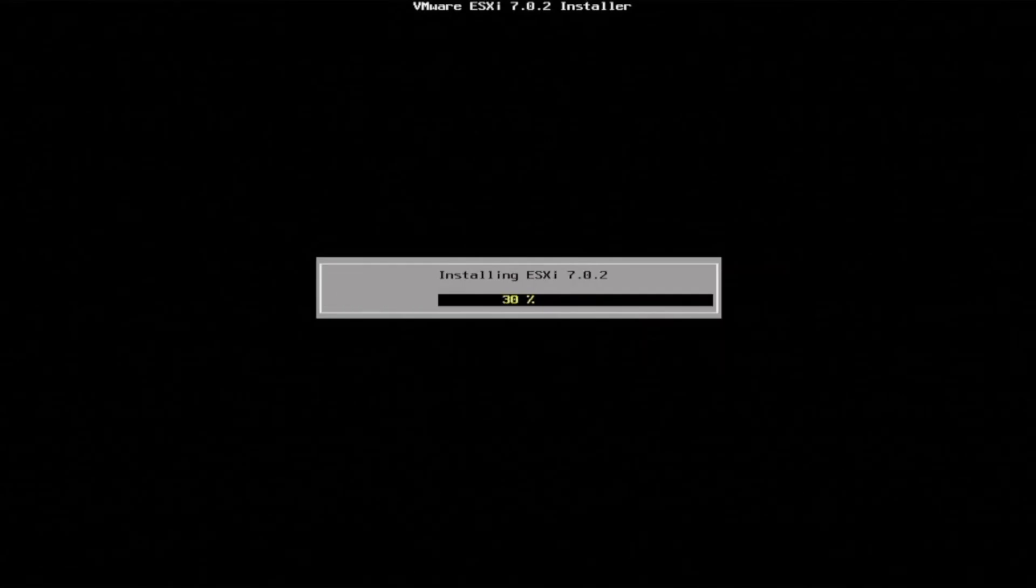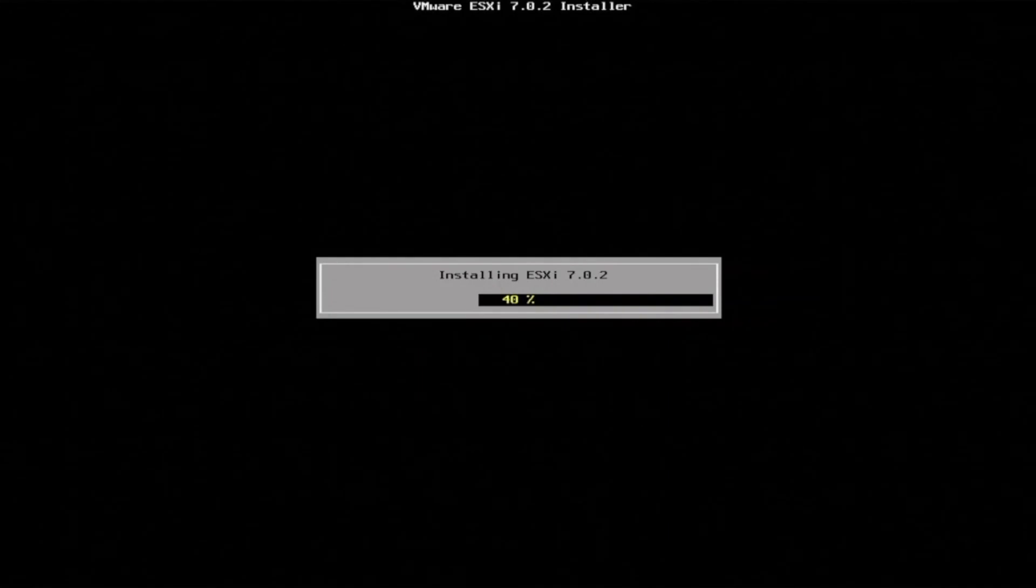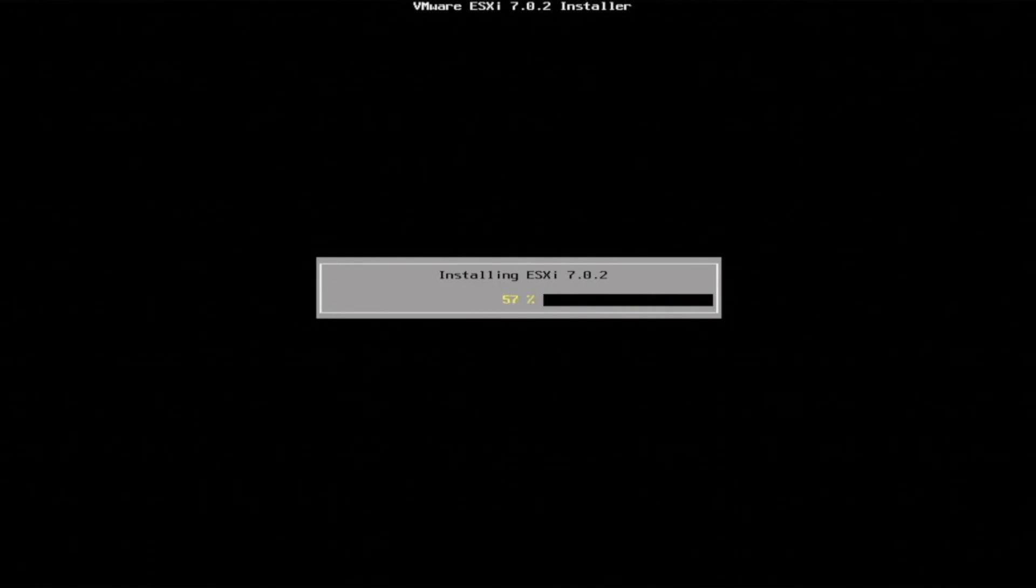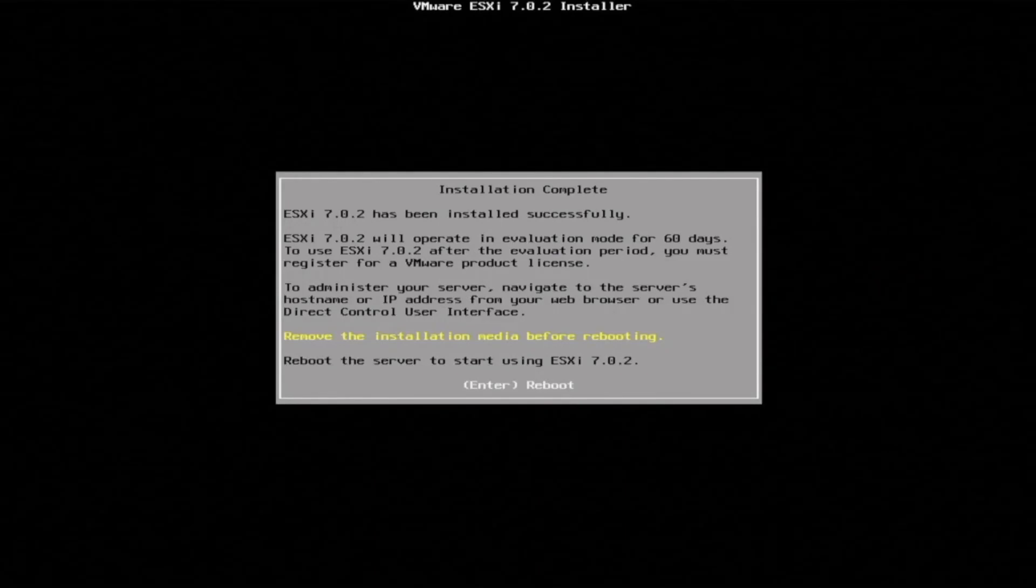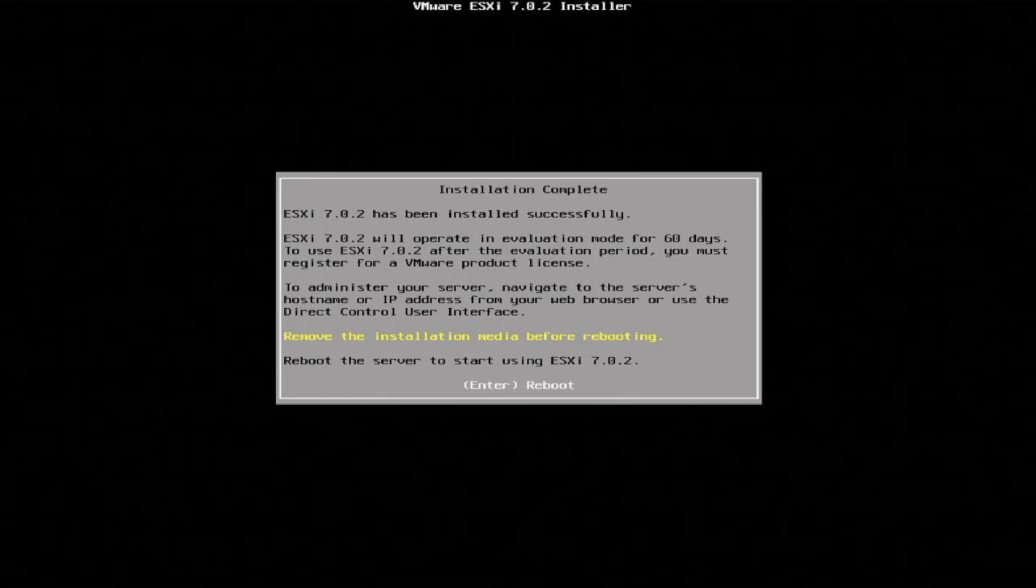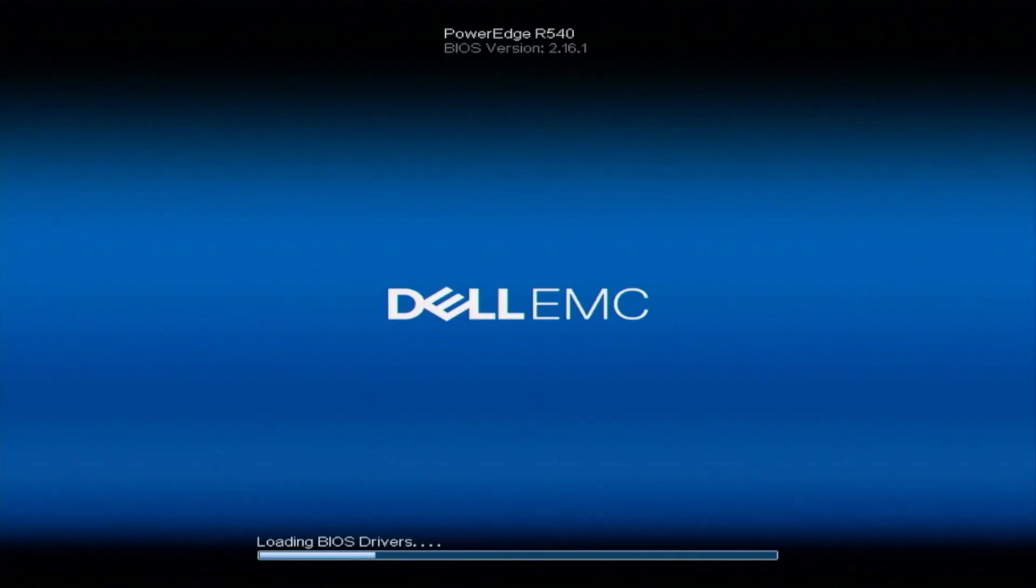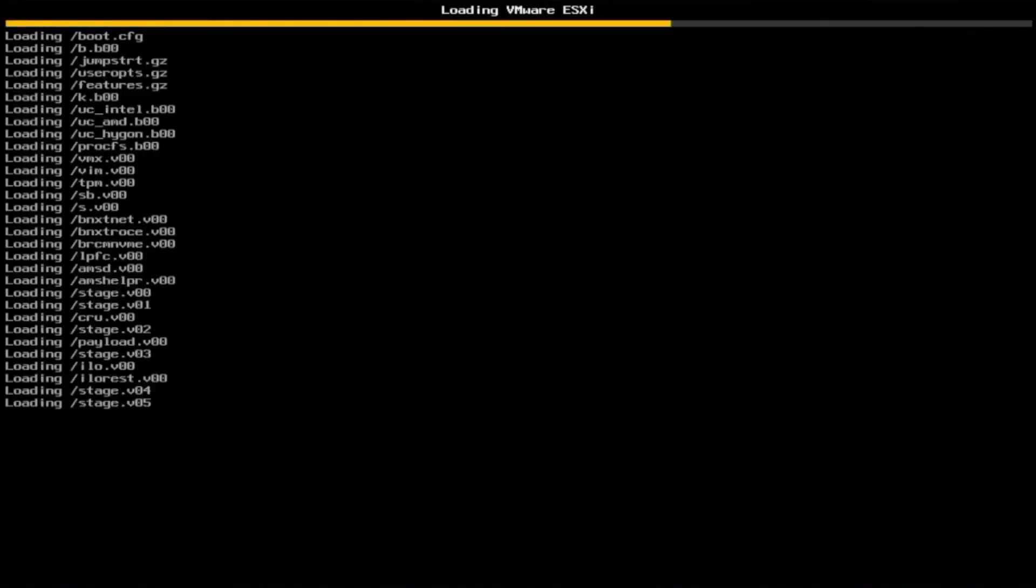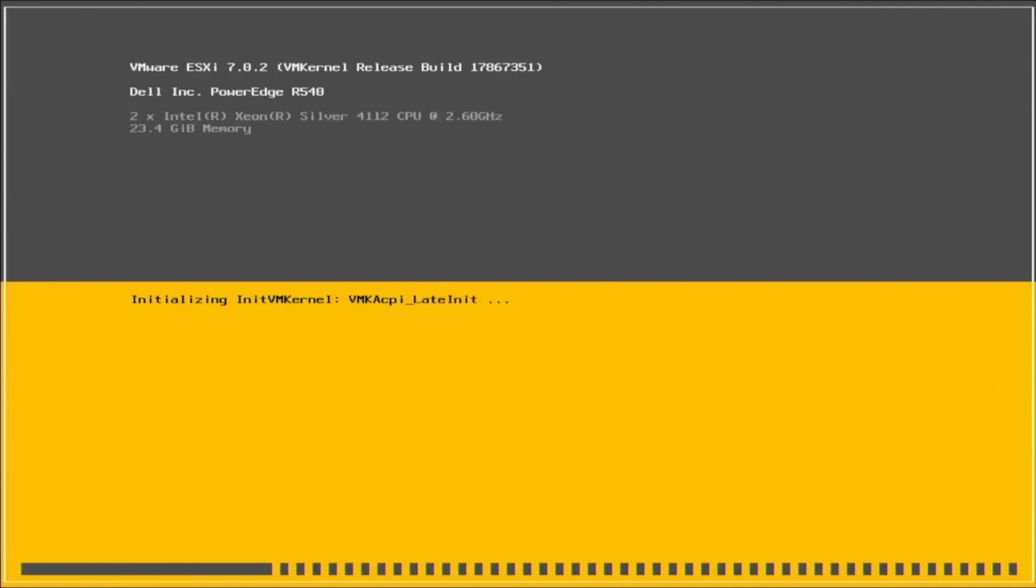Installing may take a little bit of time so we'll fast forward. Once everything has been installed we'll get a message that says installation complete and ESXi has been successfully installed. Remove the USB drive or any other installation media, then press enter to reboot the server. Once the server reboots we will automatically boot back into VMware ESXi.